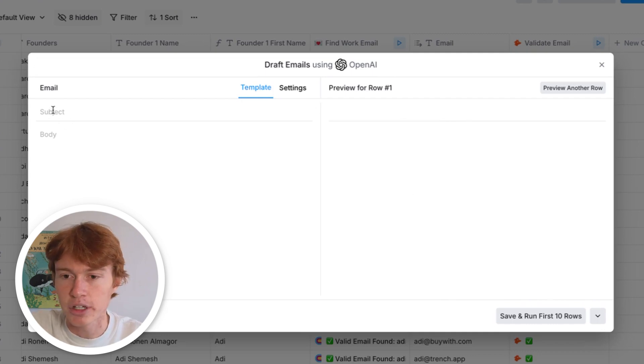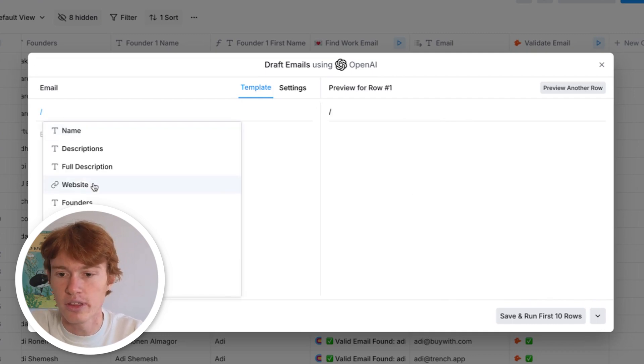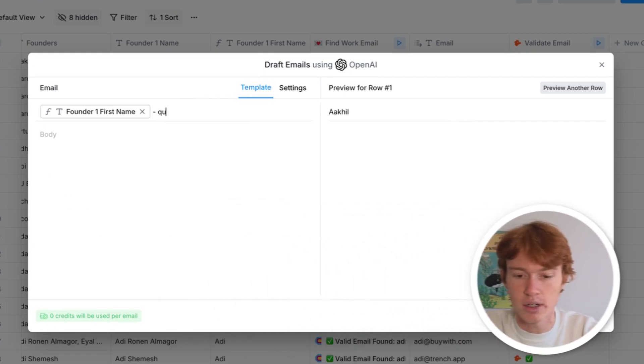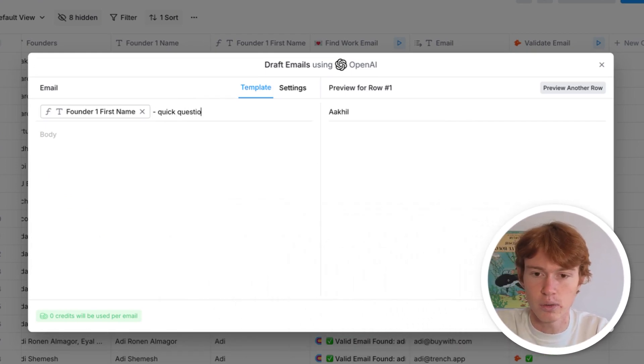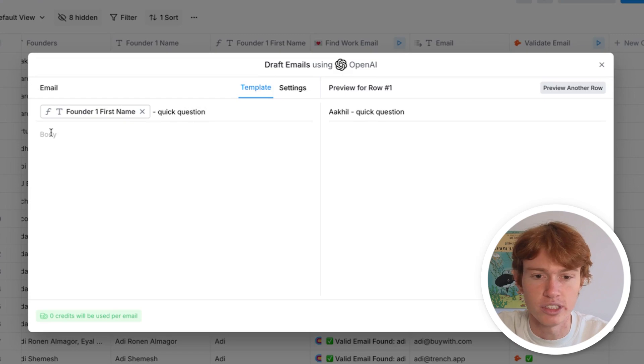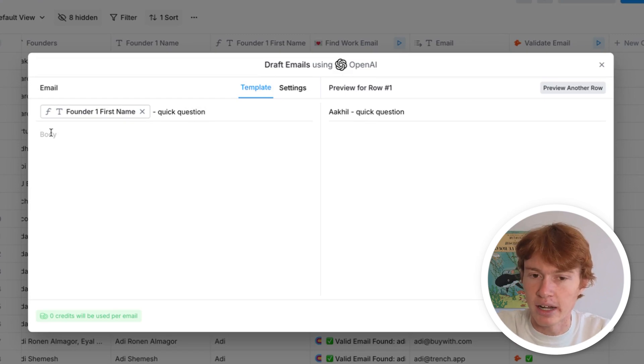So for our subject line, we're going to do something kind of simple. We'll just do the founder's first name, and we'll do a quick question. Generic, I know, but it should work for this example. Then we're going to start writing the body out. And at first, it's going to look a little simple, but you'll soon see that it's a little bit cooler than it seems at first.